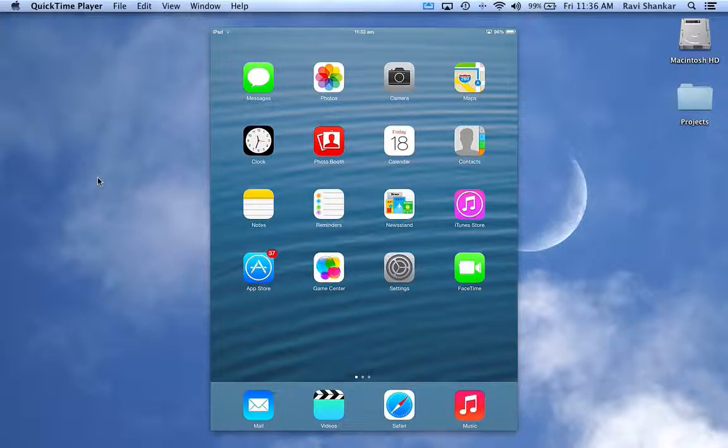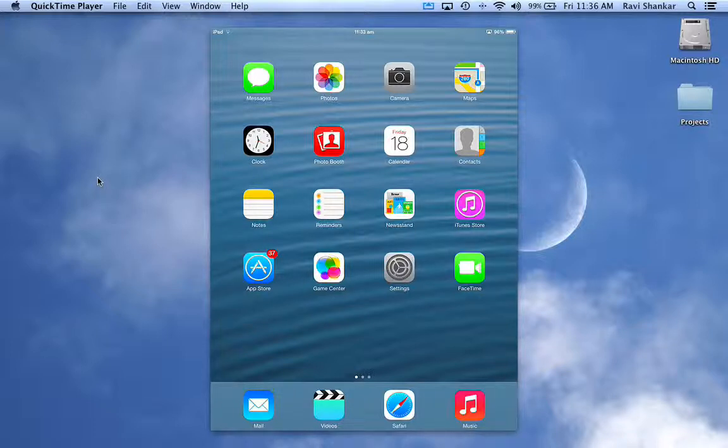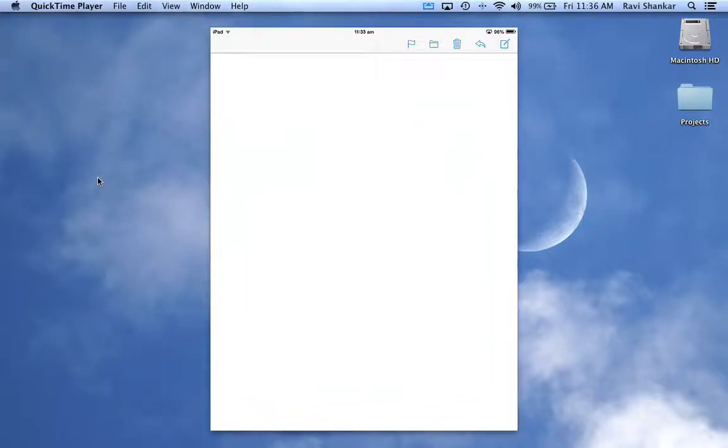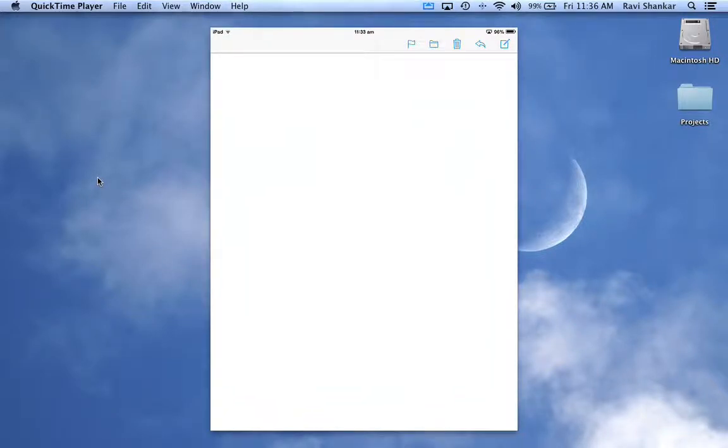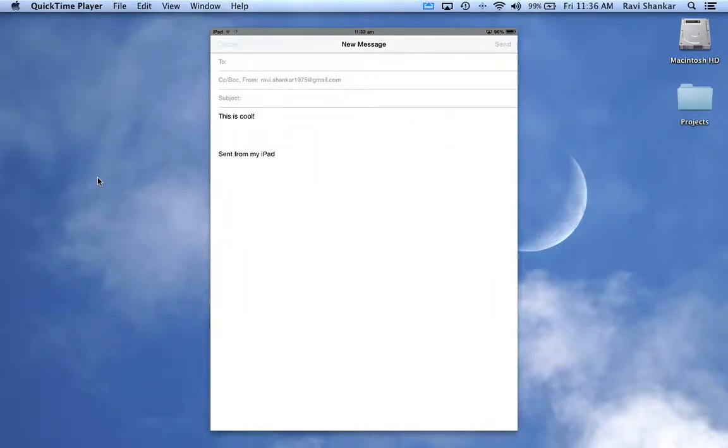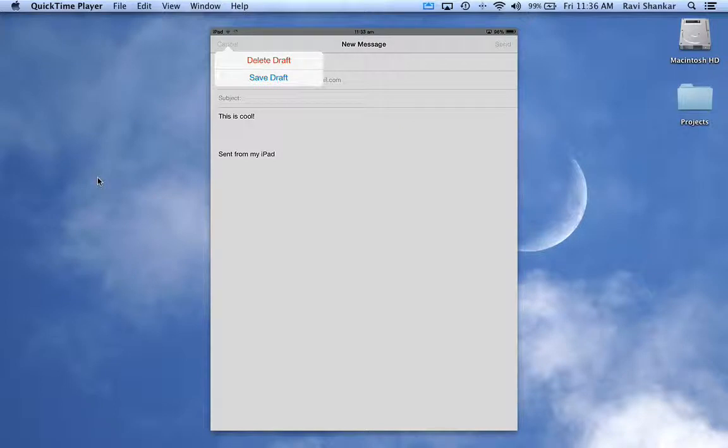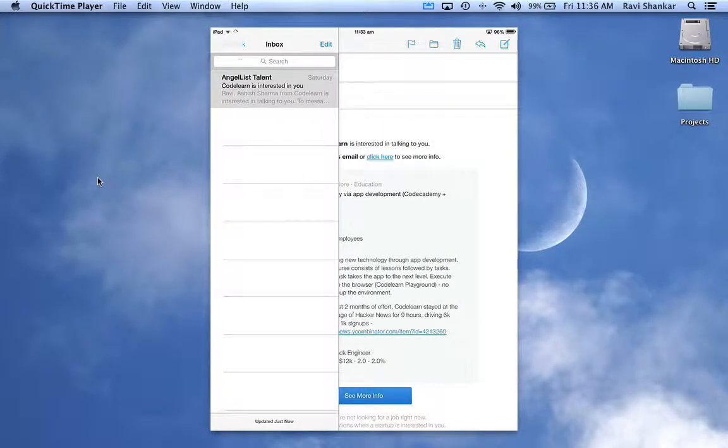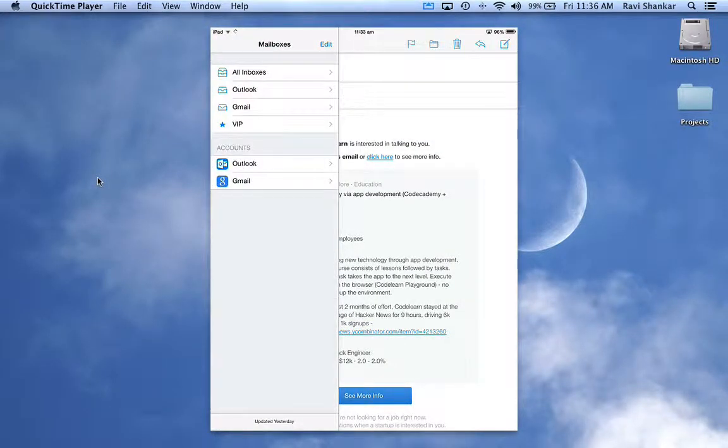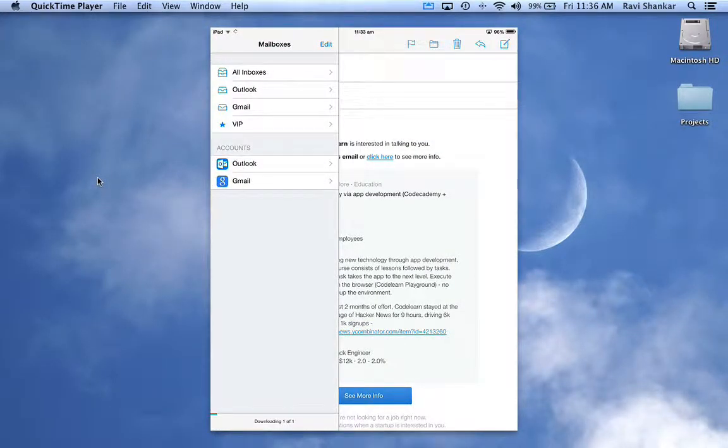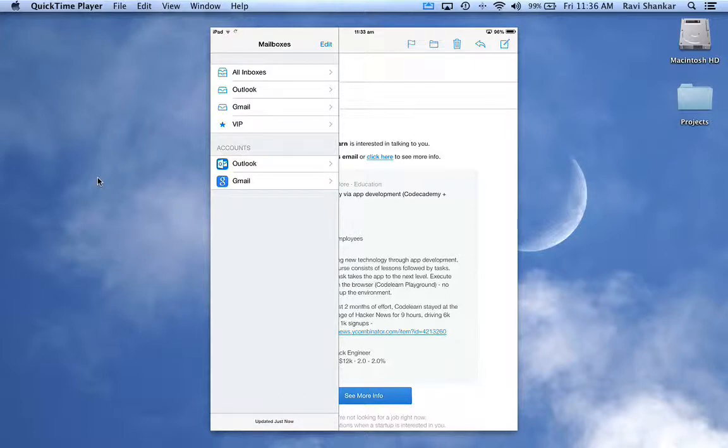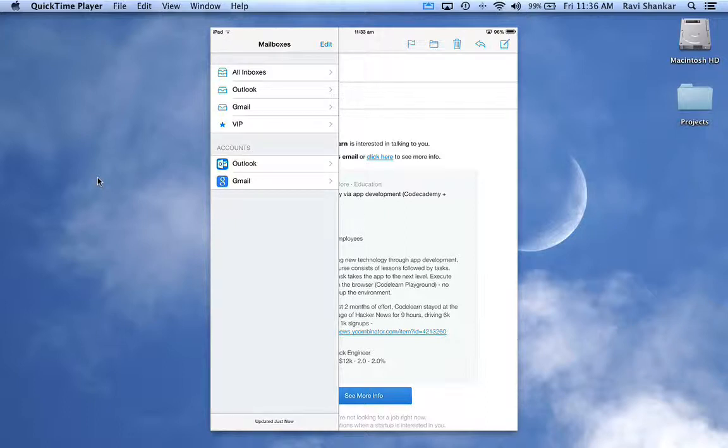Also, we will see how to configure different signatures if you've got more than one account configured on your mail. Let me just show you. If you've got more than one account, you can see my mail app - I've got Outlook and Gmail configured. So if you want to have different signatures for each account, you have an option in iPad under iPad settings.